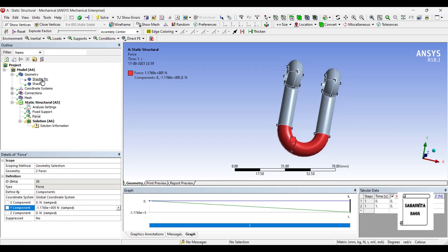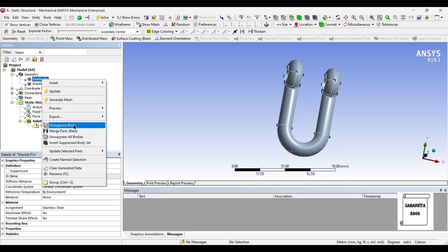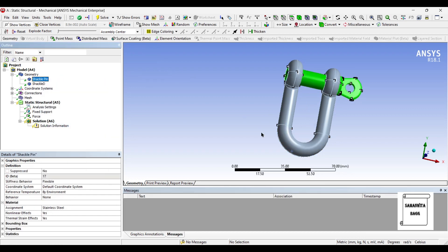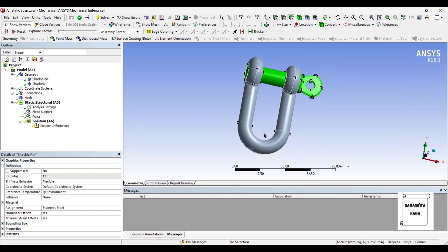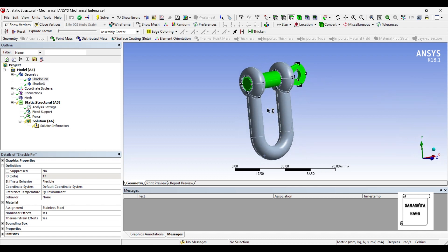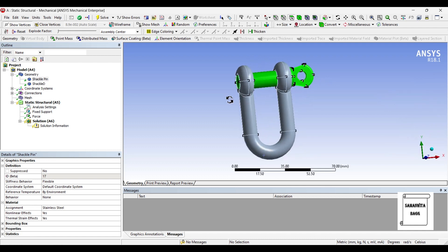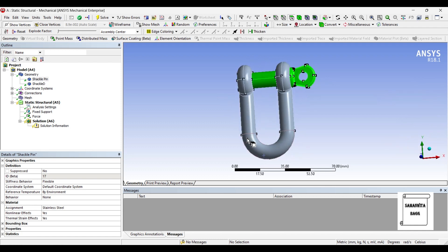Next I will go to the Shackle Pin and unsuppress the body, so that I can see the effect of the fixed support and the load applied as boundary conditions on the D-Shackle and the pin. We are necessarily analyzing the pin here. I have already shown the analysis of the D-Shackle separately, but if you have the pin only, this is how you analyze it.